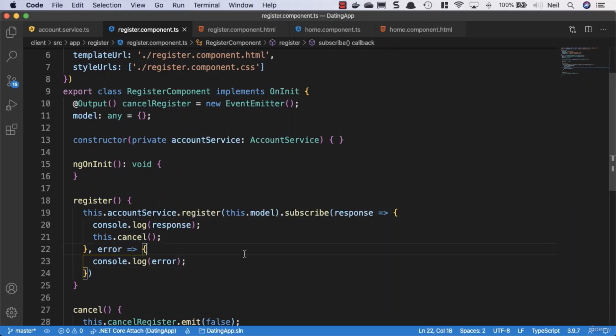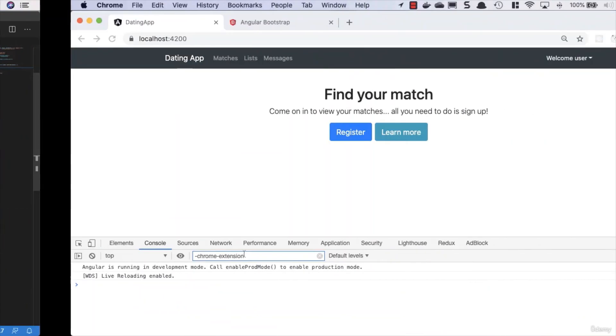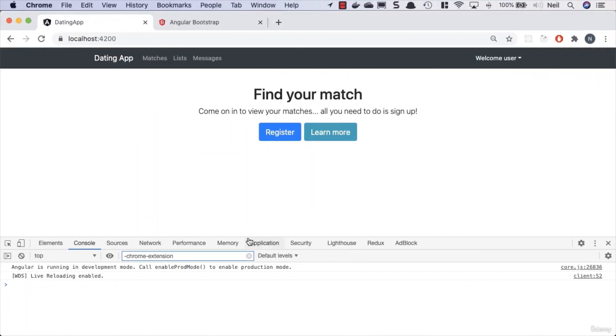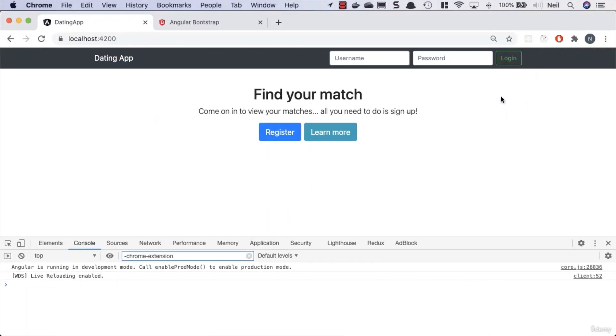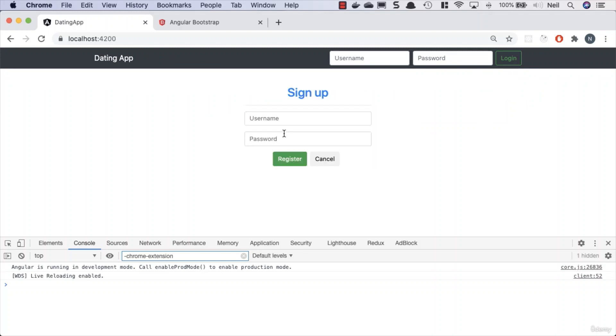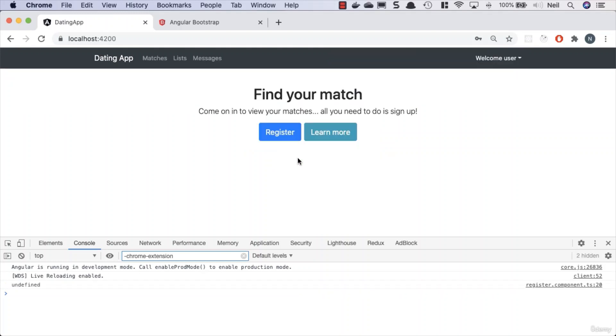And everything else should stay the same. So let's go take a look and make sure that we can register a new user. Let's first of all log out of whoever we're logged in as, and let's click on register. And let's register as tom, and I'll stick with the password of pa$$word, and click on register.